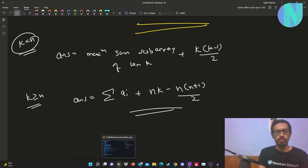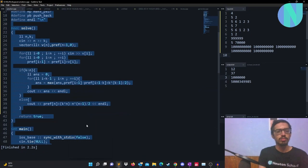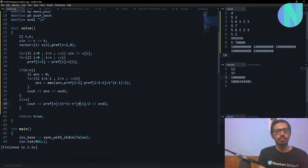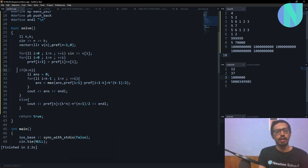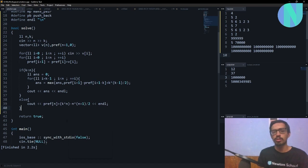If you want to see the code for this, these are just the mathematical formulas — there's nothing too complex in the implementation. If you have any doubts, ask me in the comments and I'll try to help you out.